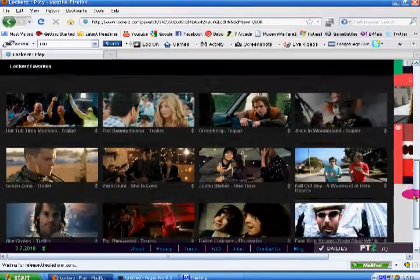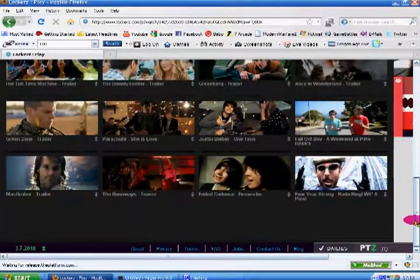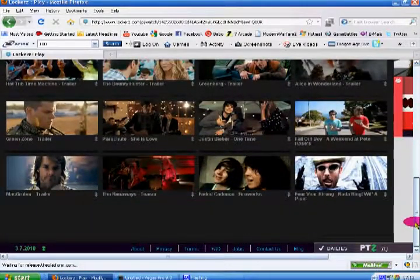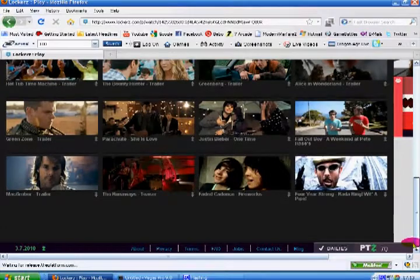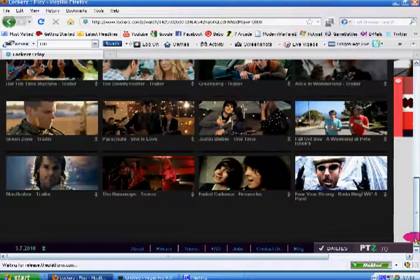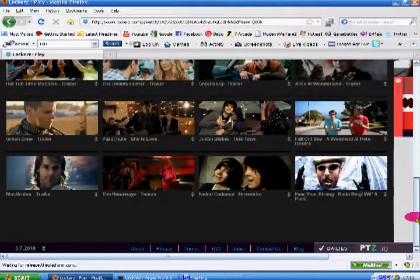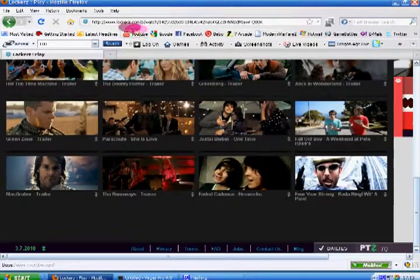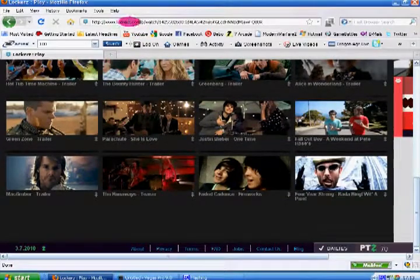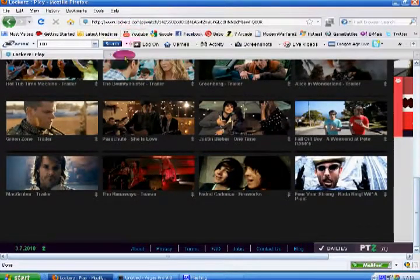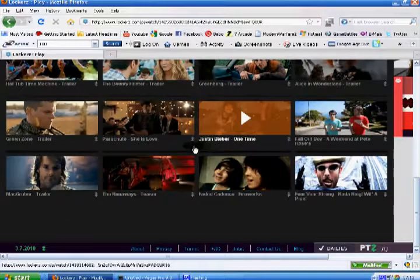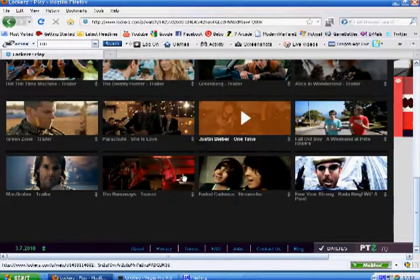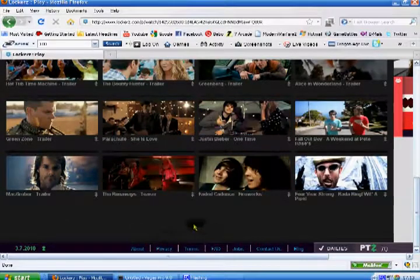So if you want to get started and you want to know how to get started, go on to the site www.lockerz.com with a Z, and sign up. Then give me your email.